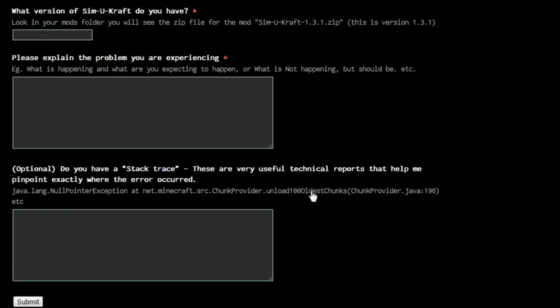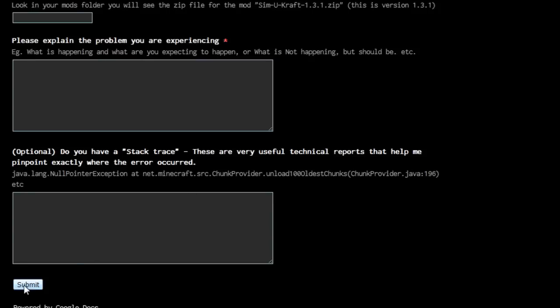It's like a stack trace box. Sometimes you don't get them or you don't see them, and also if it's not really a crash but something going wrong, you won't need to fill it in anyway. Just fill that in and click the submit button and it goes into a big spreadsheet where I can browse through them and also search through them and hopefully fix them as soon as possible.